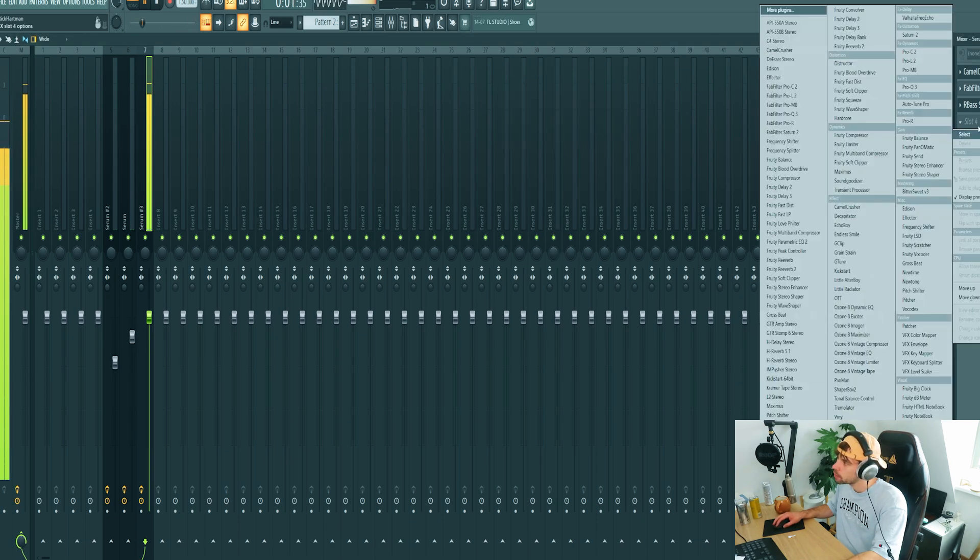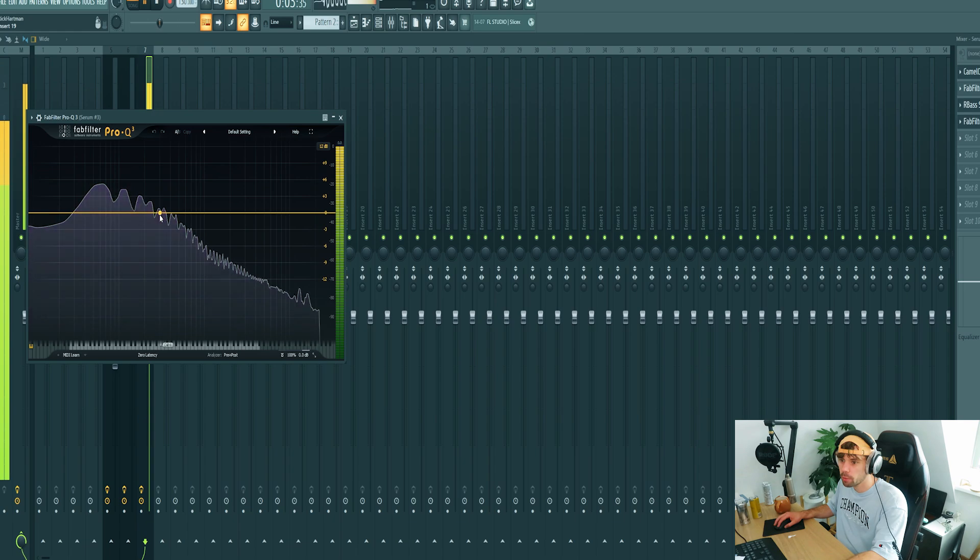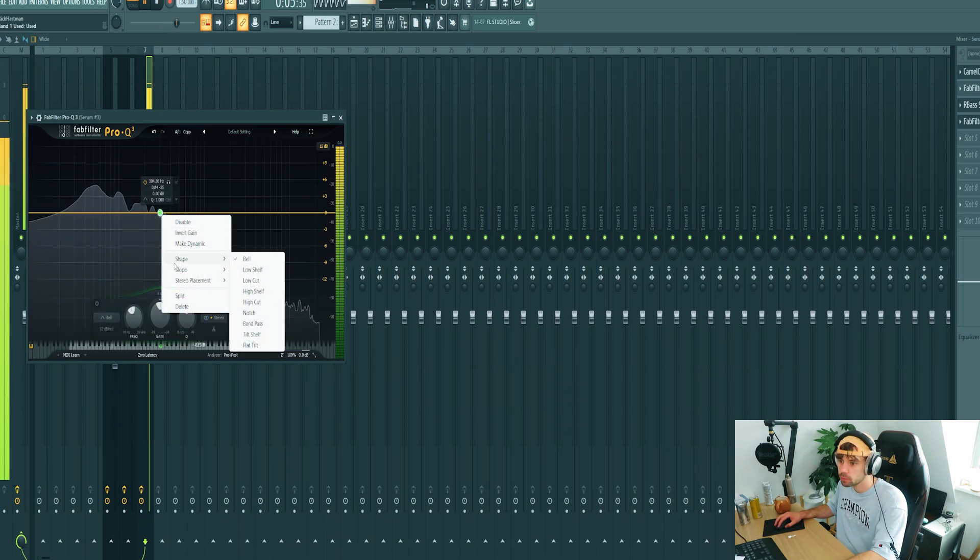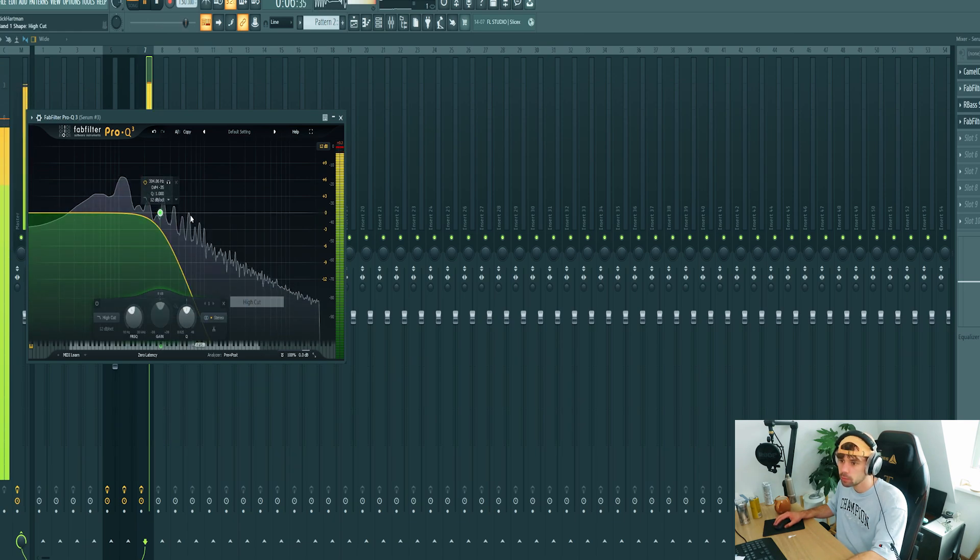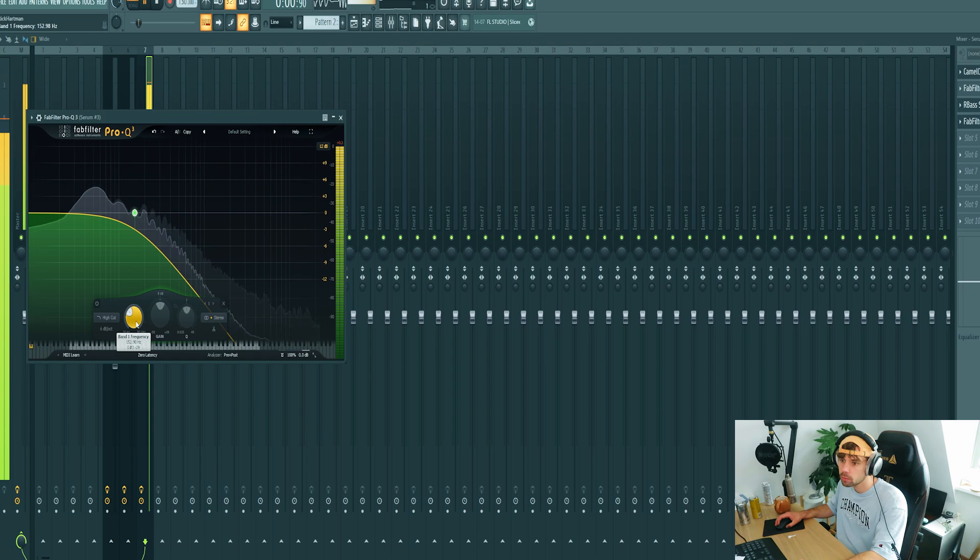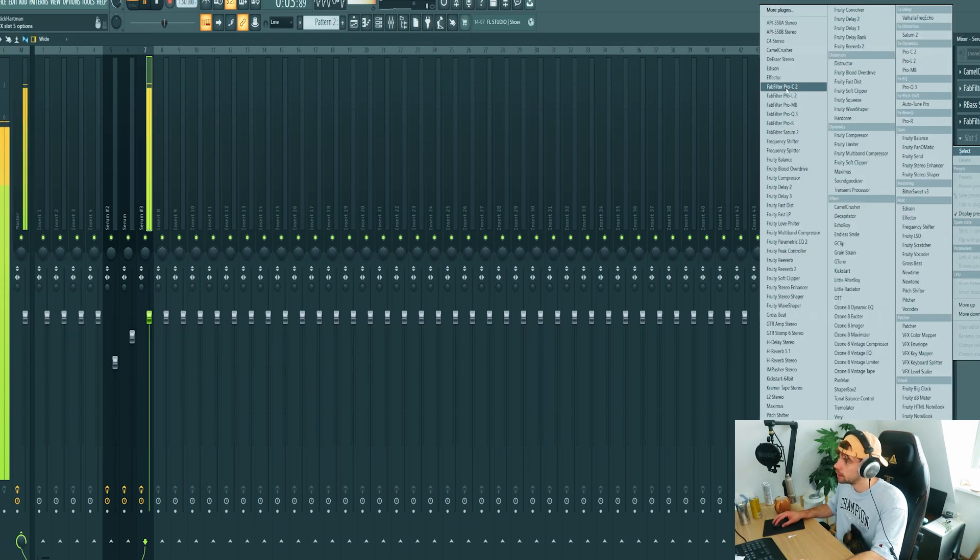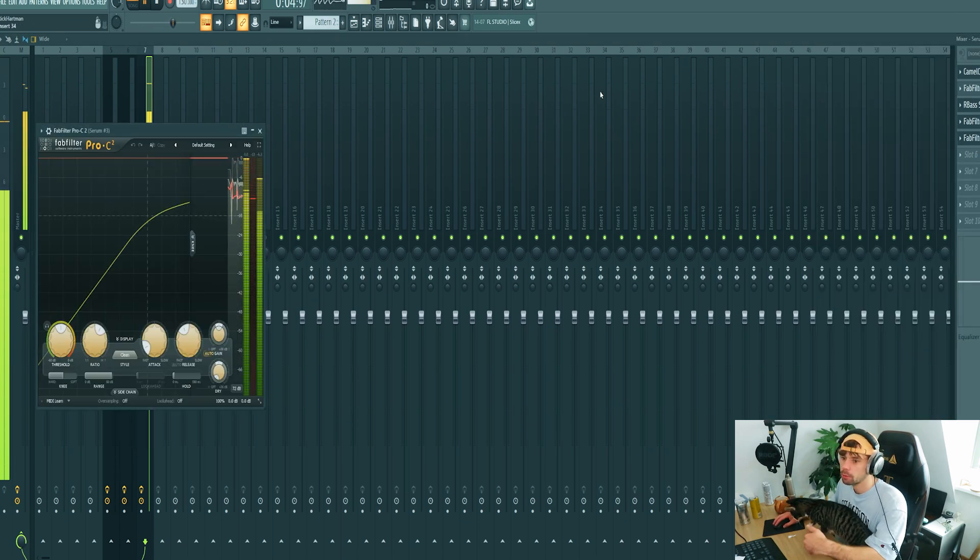Maybe I want to roll off a little bit more of the high ends. Yeah, just like this. Then squeeze it with a compressor.